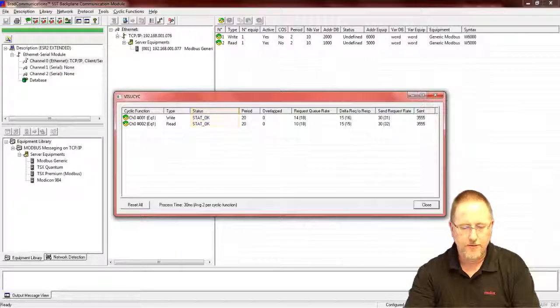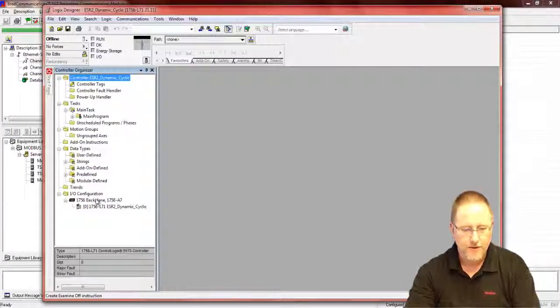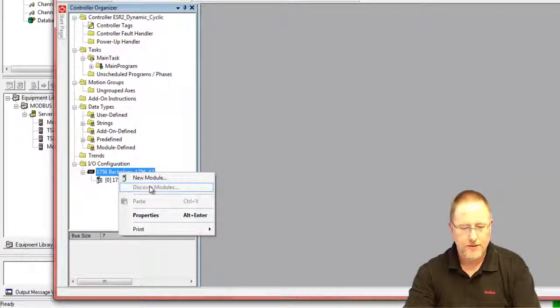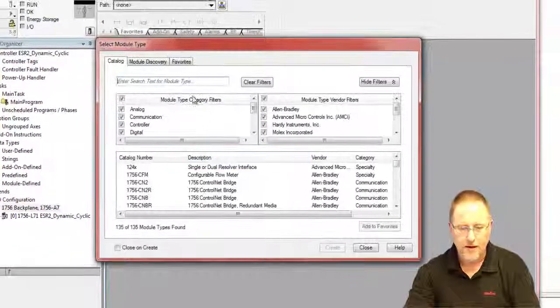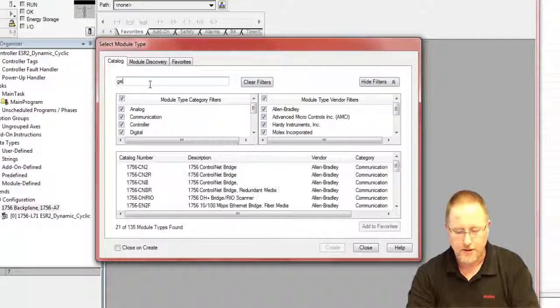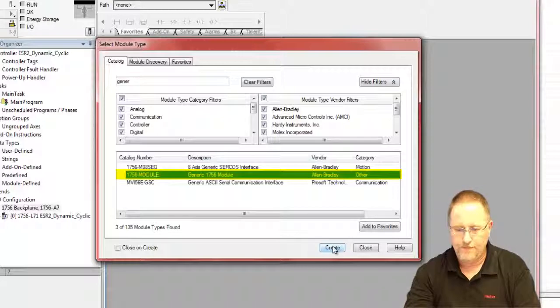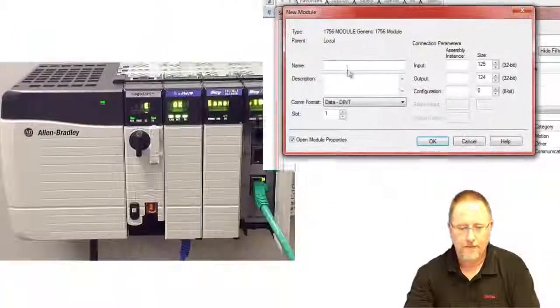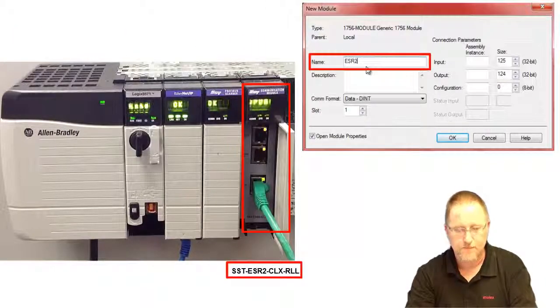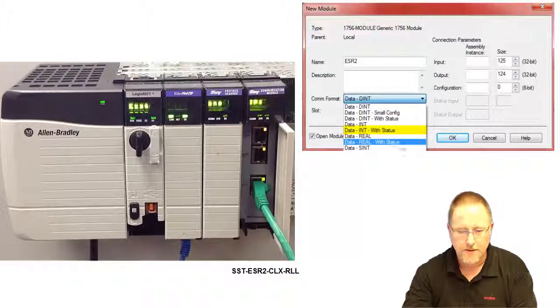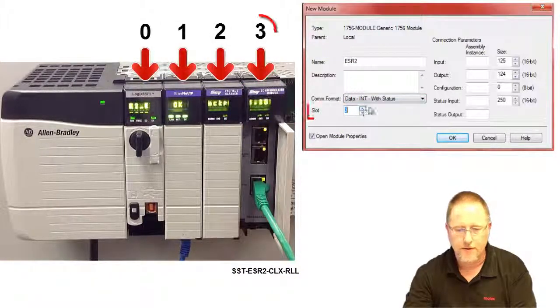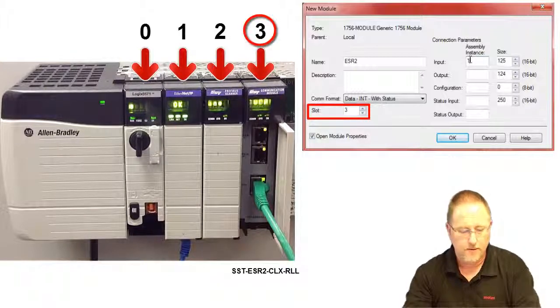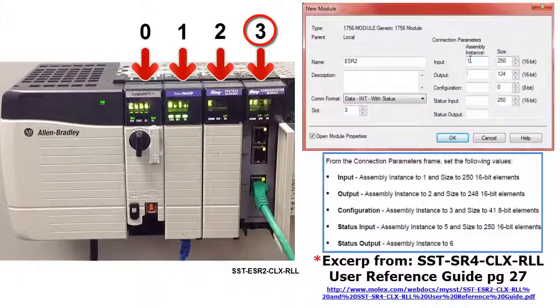So now if we go back to Logix 5000 we're going to start with a new project here, add our module. We are using the generic for this one. Select our IntWist status, we're in slot three, and then fill in the values here.